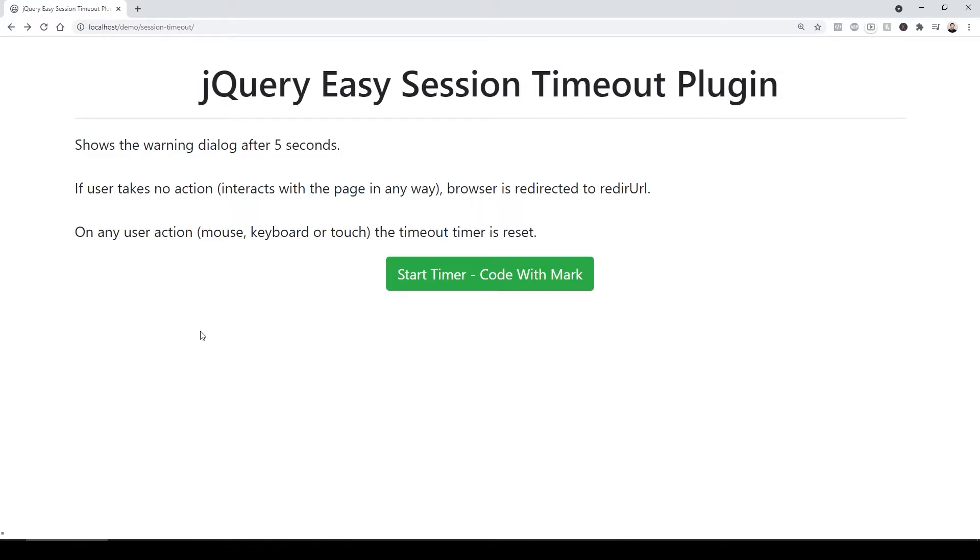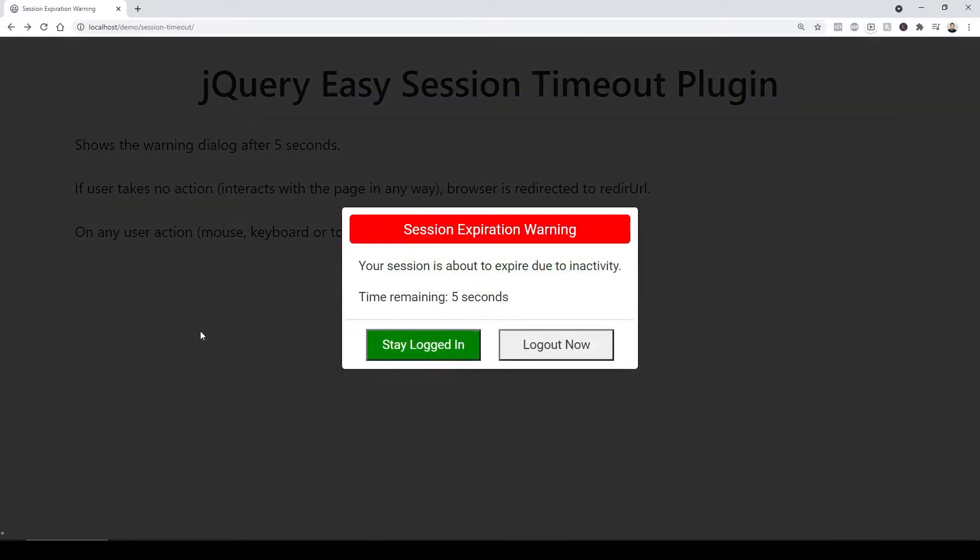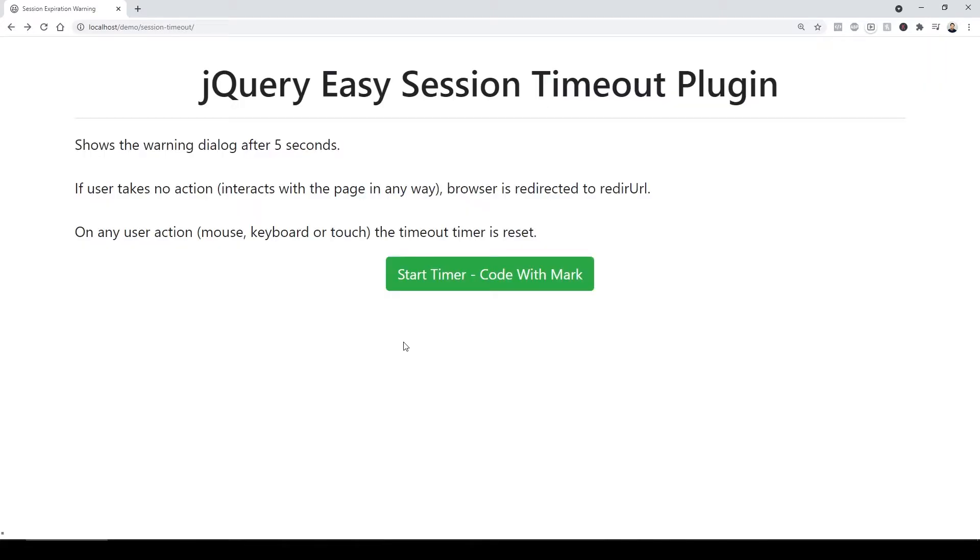If I want, I can log off or I can stay here. Alright, so let's look at the code. How does this whole thing happen? I'm just going to refresh it.